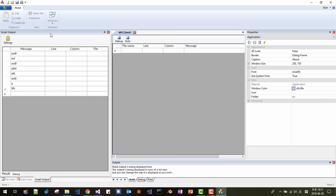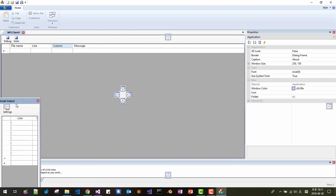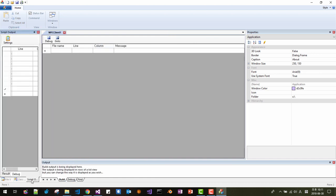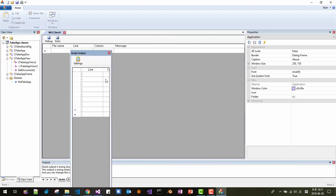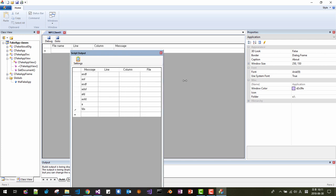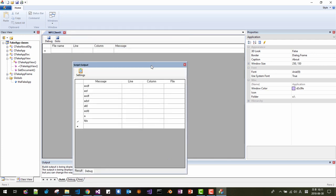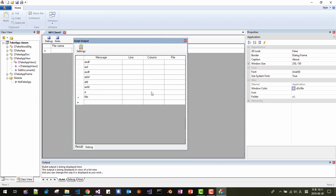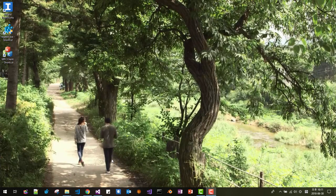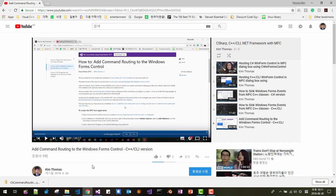In this session, we will create this dockable pane. This control actually comes from a Windows Forms control. So we will create this application.